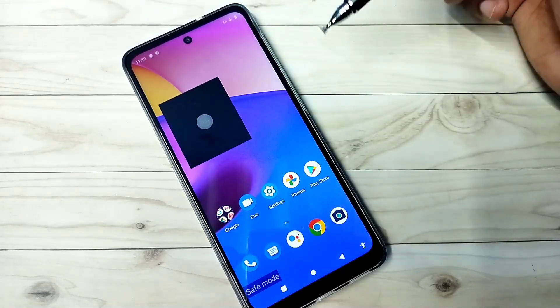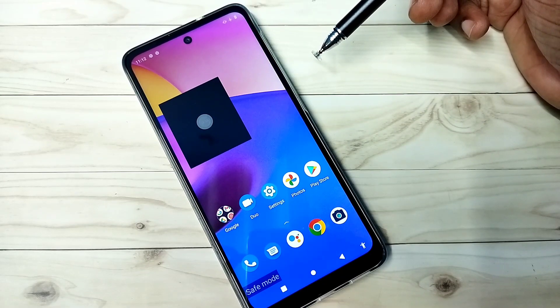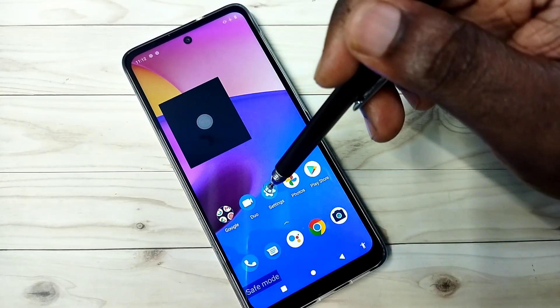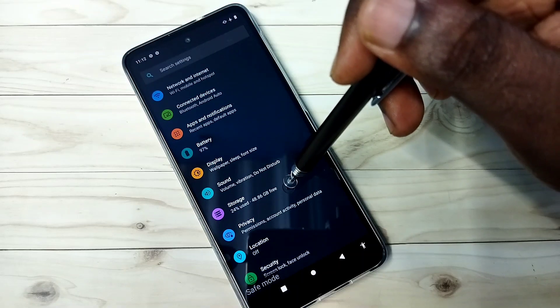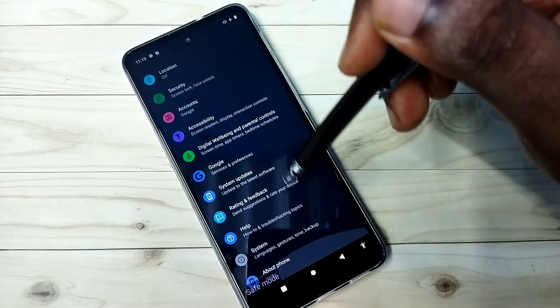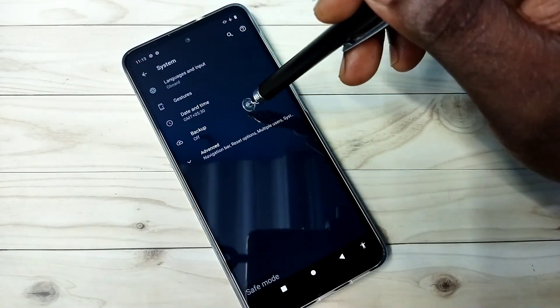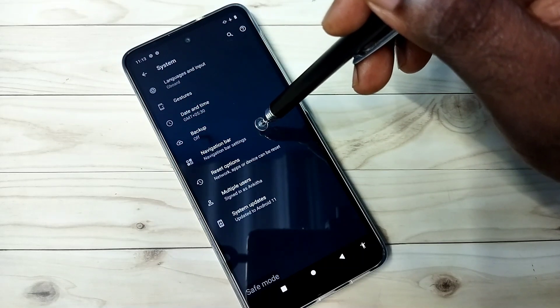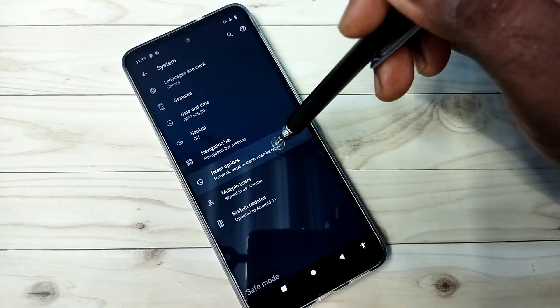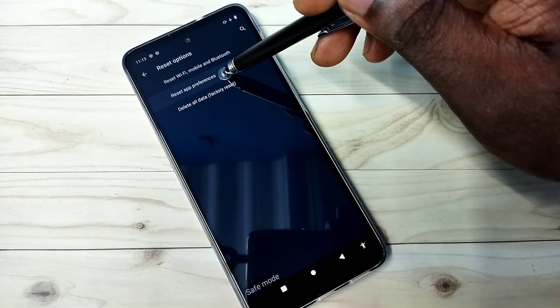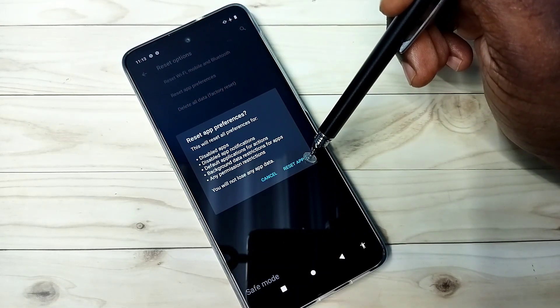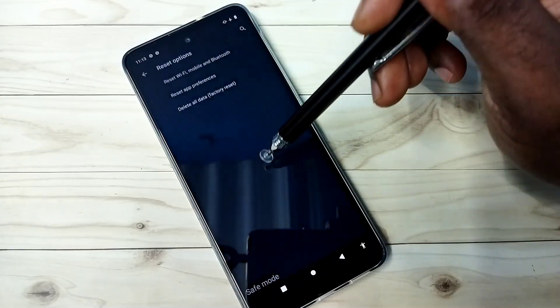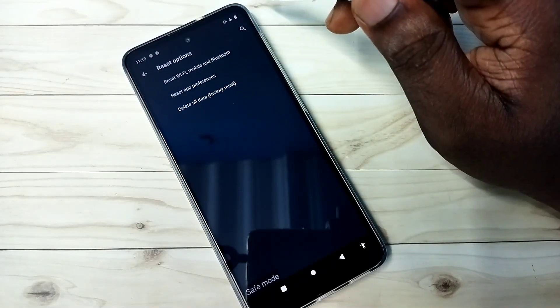The third option is: go to settings, then select system, then select advanced, then select reset options. Then reset app preferences, select reset apps, then restart the phone. That is the third method.